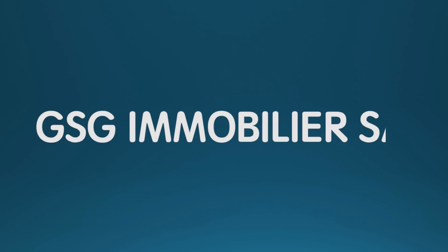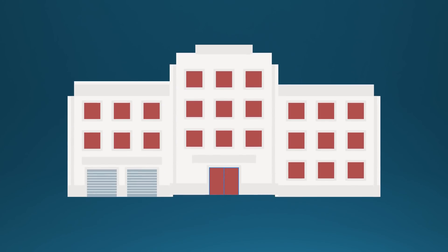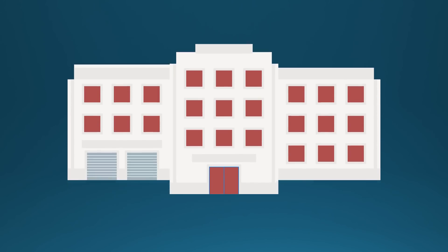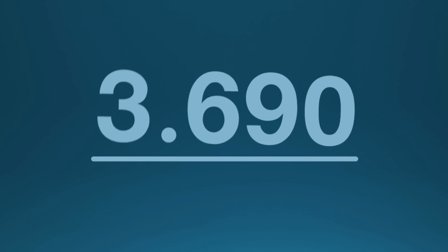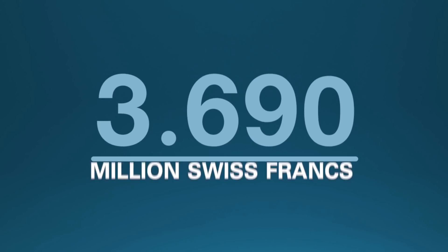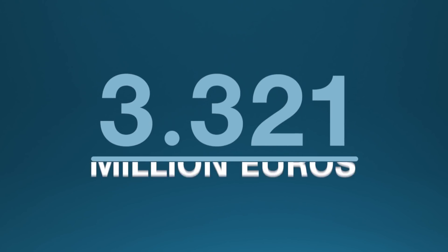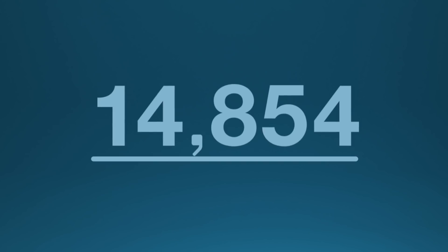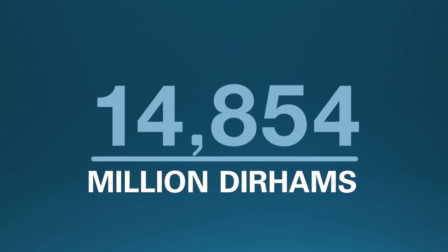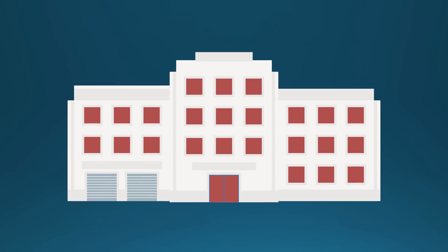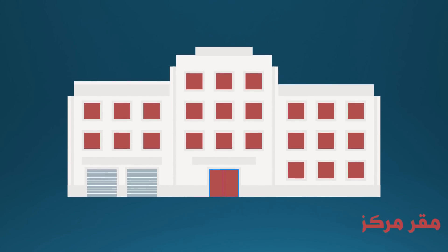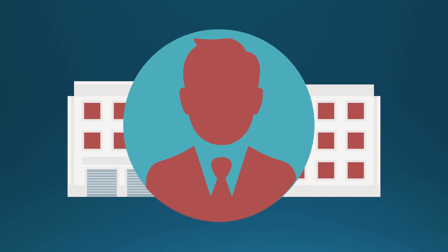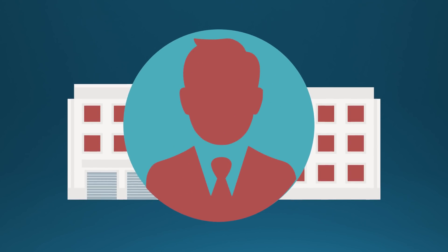GSG Immobilier SA acquired on November 10, 2015, just a few days after its creation, a property located at 2-1 Goude Ferney in Grand Saconnex for 3.690 million Swiss francs or 3.321 million euros or 14.854 million dirhams. In other words, the premises of Geneva's ROLAC belong to its chairman Ali ibn Ftis al-Mari.